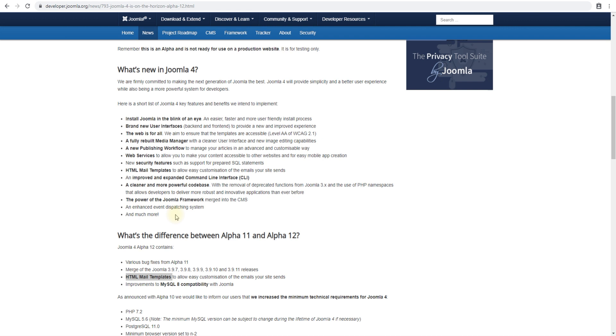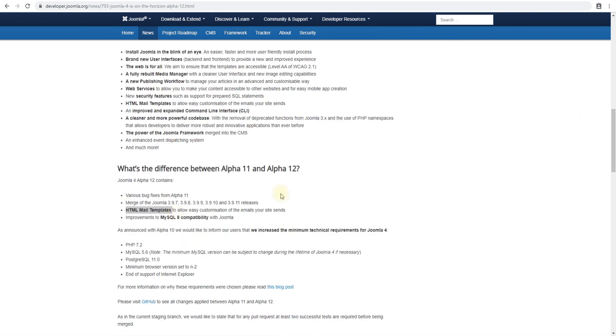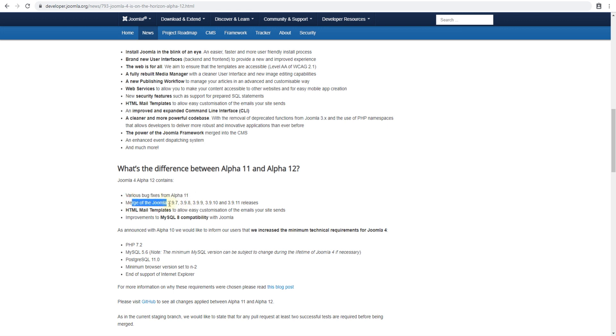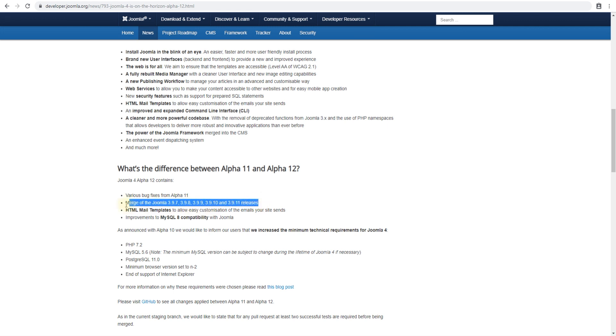The alpha 12 version has the following things: various bug fixes from alpha 11, so these are smaller things, and then merge of Joomla previous versions. Anything that was released in these versions has been added.